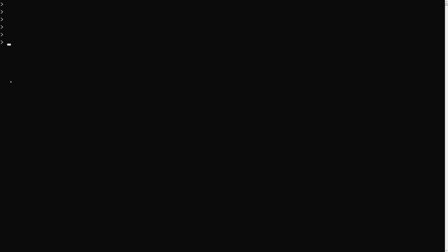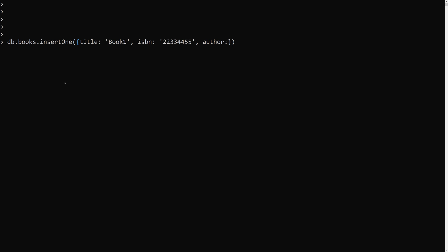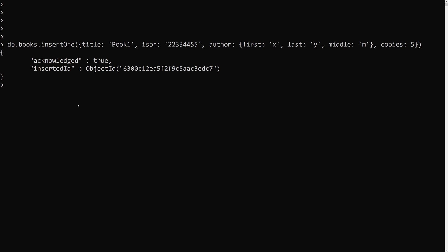Let's see how we can use this project. First, let's create a books collection. Here I am using db.books.insertOne. In this books collection I will have a title of 'book1', an ISBN of 22334455, and an author with first name 'X', last name 'Y', and middle name 'name'. Finally, a copies field set to 5. This is the first book inserted.